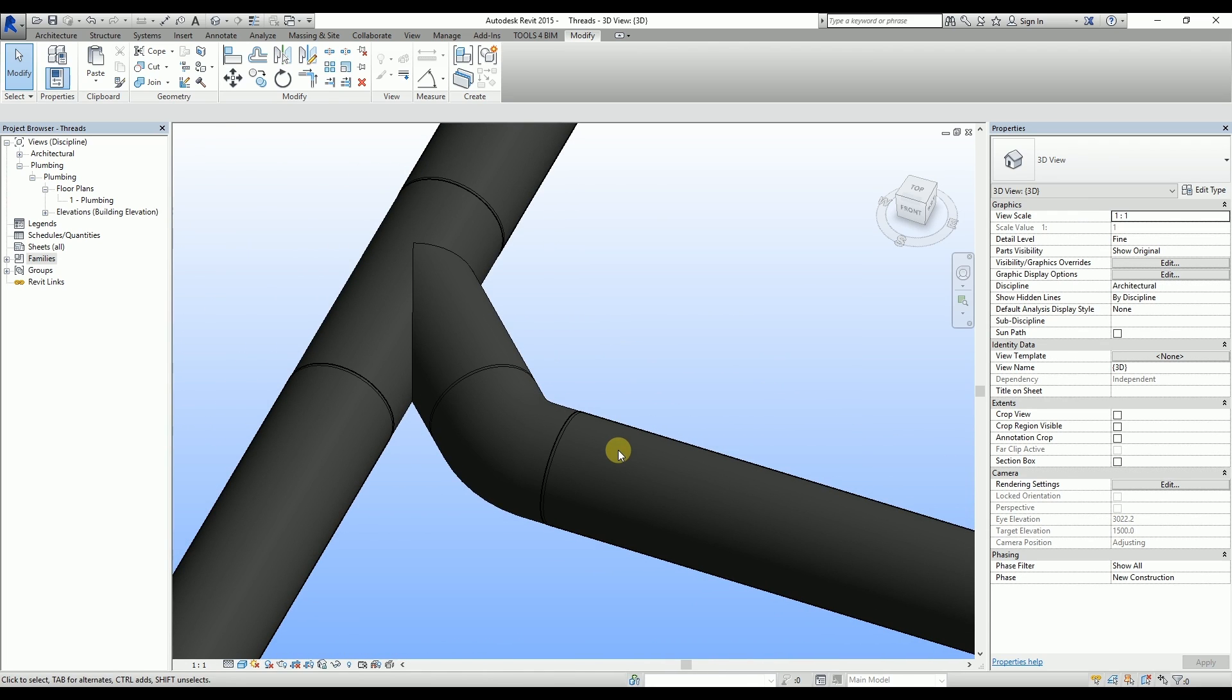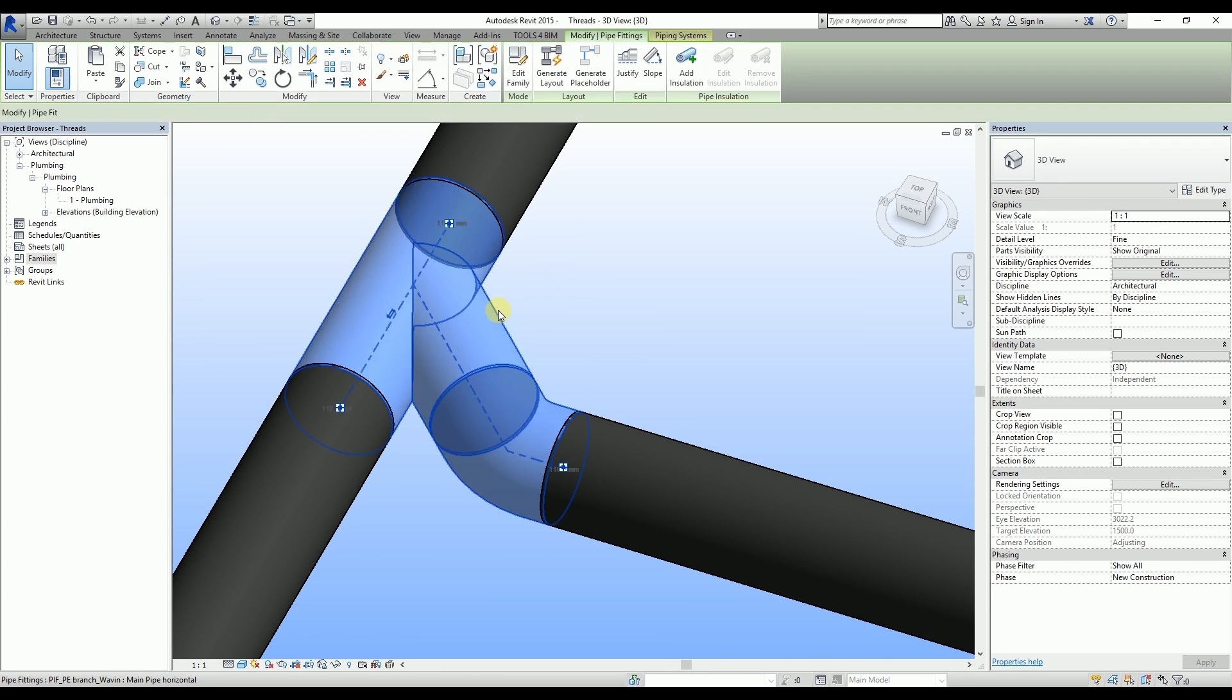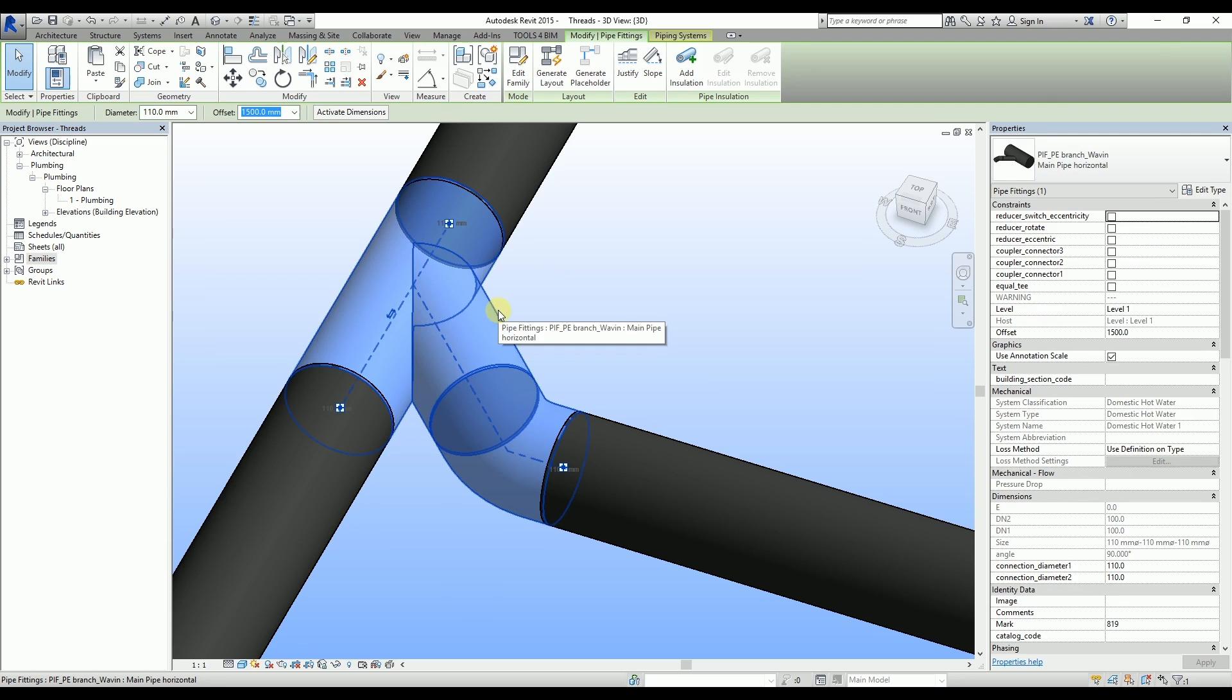In addition to that, you have an option to choose whether to use Electrofusion couplers at specific points instead. Simply select the family and enable the coupler where needed.